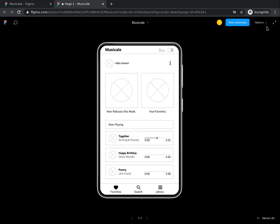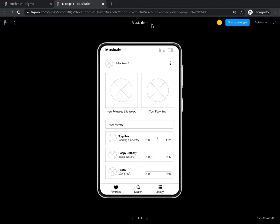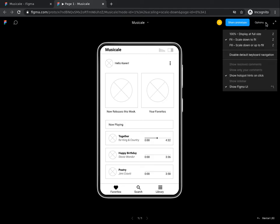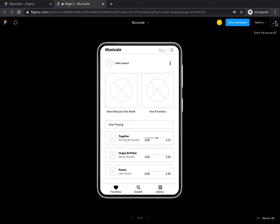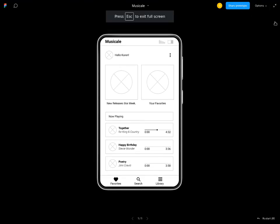Now take a look at the task bar of the prototype screen. You will find a set of commands that you can use to adjust the screen at the presentation. From the task bar, click on the enter full screen to present your prototype on a full screen.